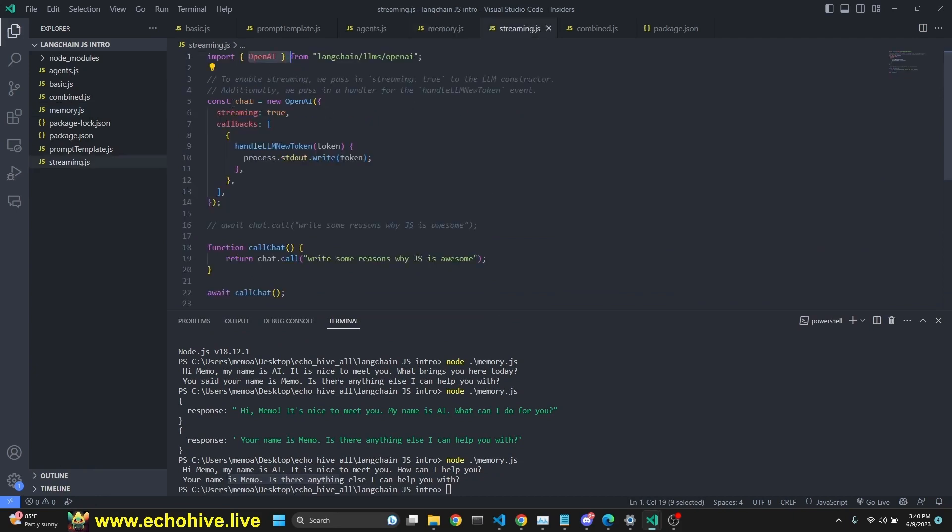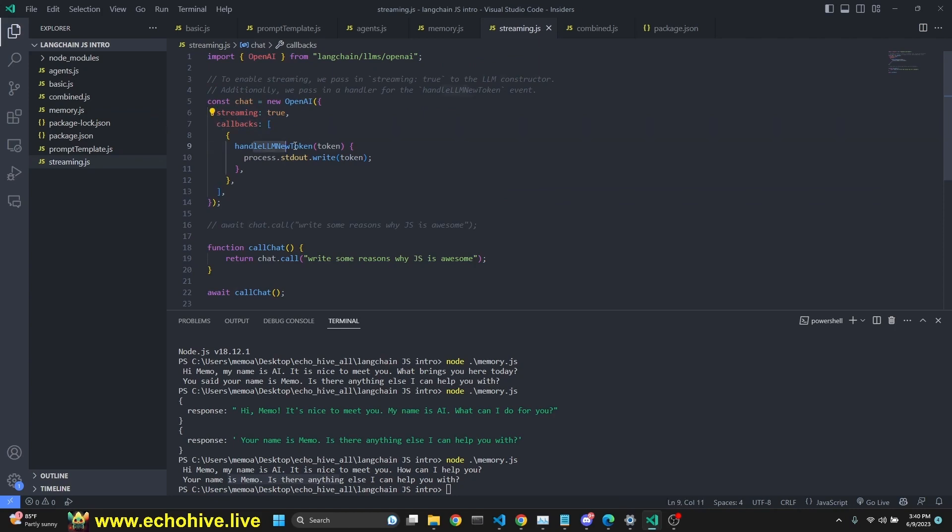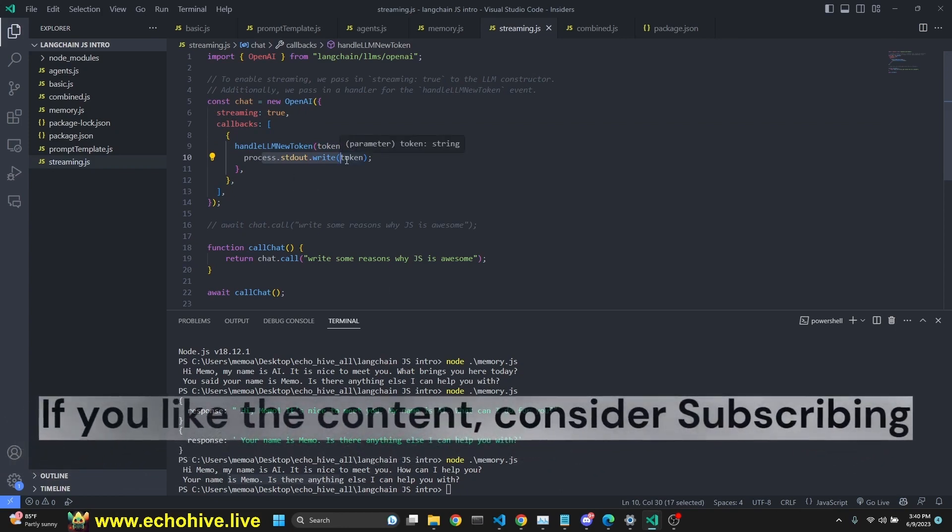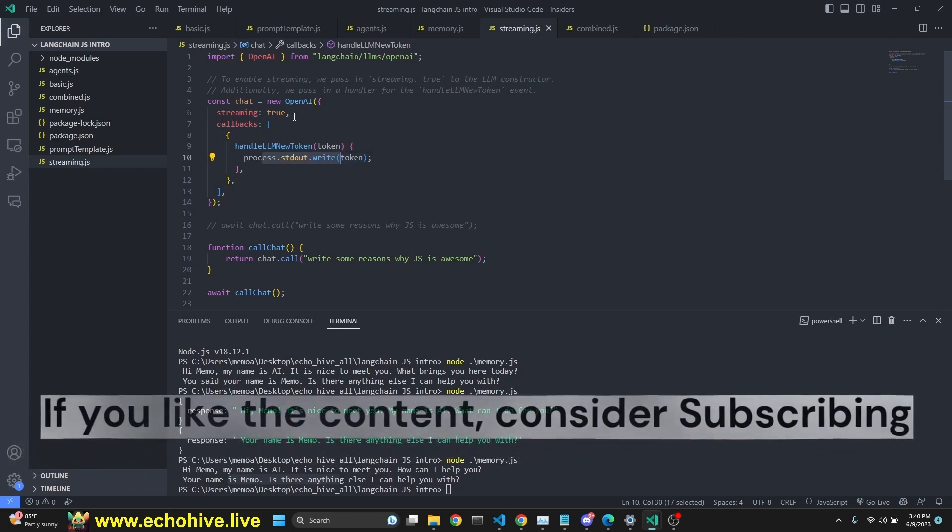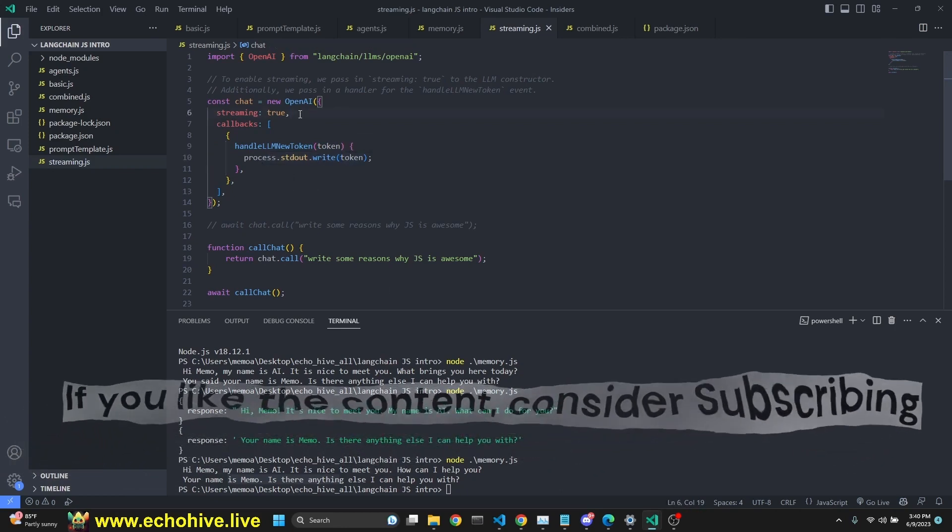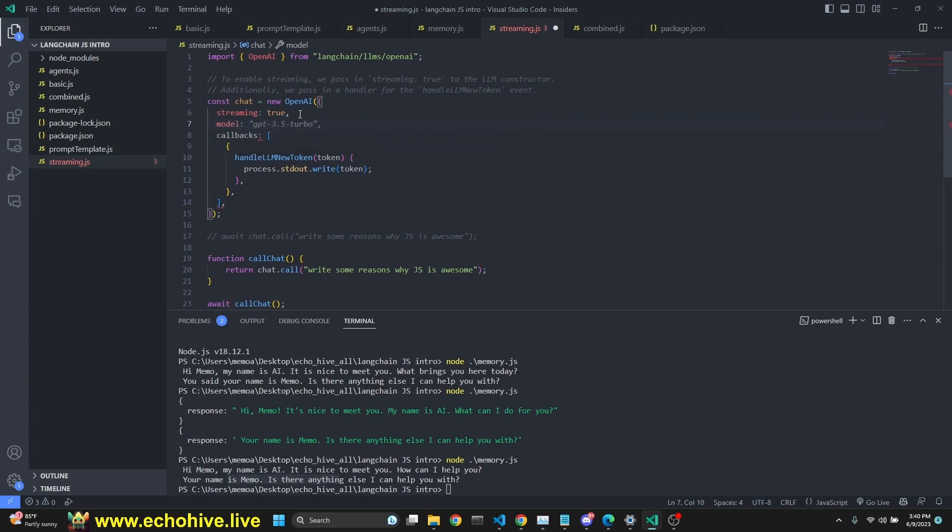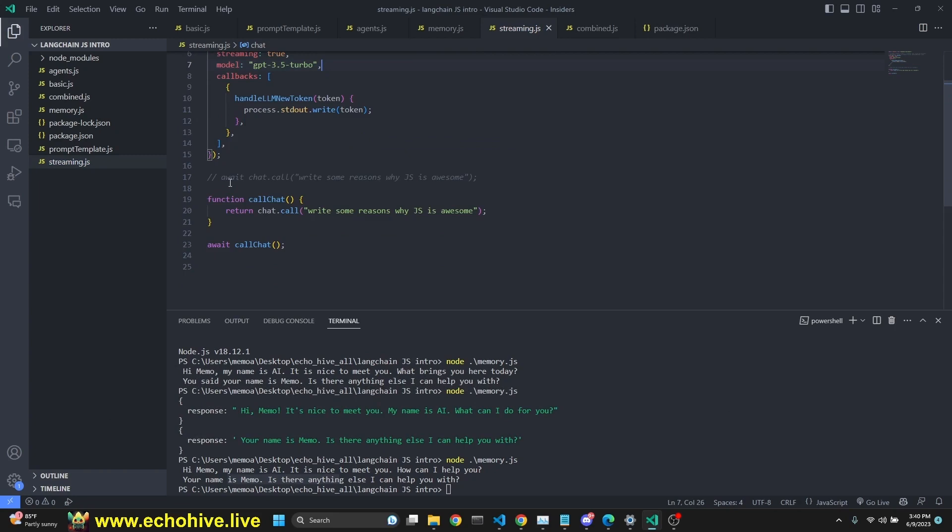Next is streaming. We just import OpenAI. We define a chat with OpenAI. Streaming set to true. Now we're defining some parameters. Callbacks being handle LLM token. We're defining a token process to write the terminal, write that token. You can also define other things here, such as model. So let's say GPT 3.5 turbo. You can also define your temperature.